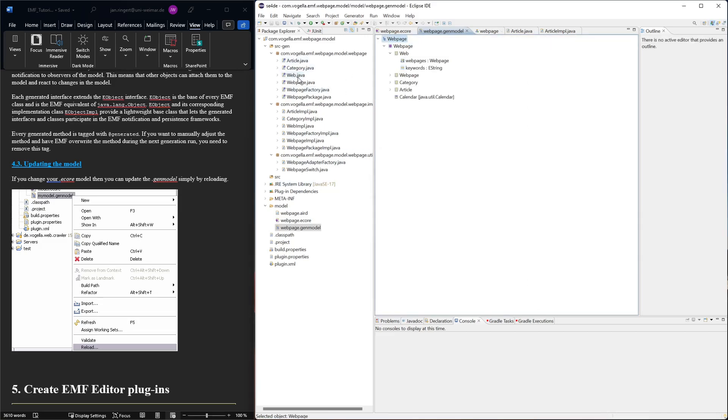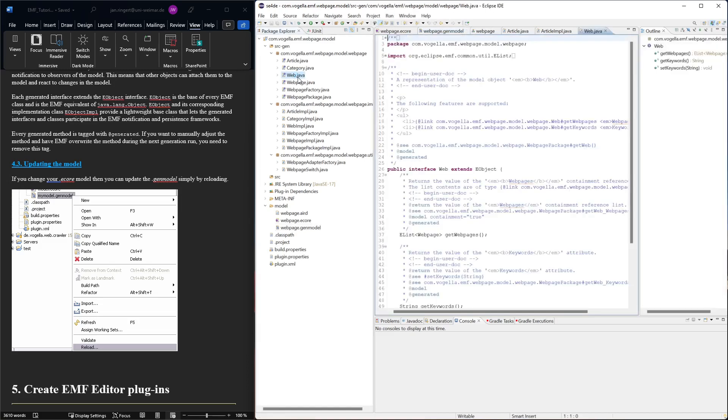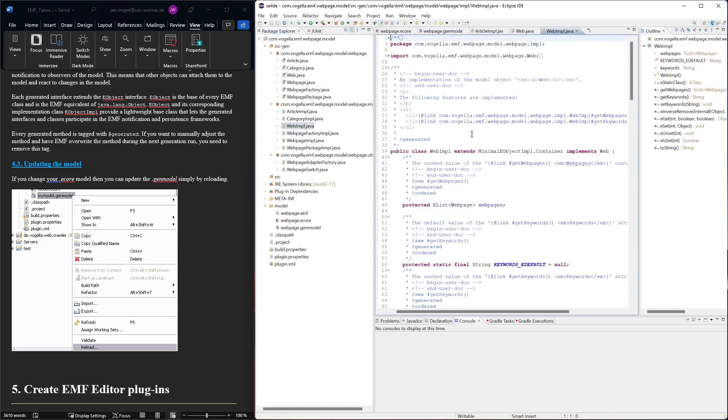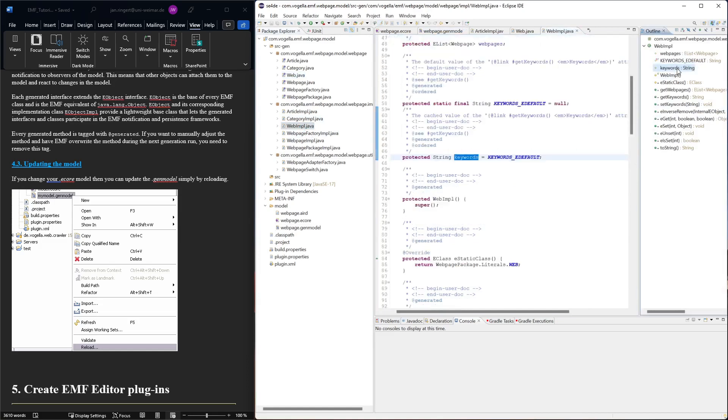In the web interface, we now see the getters and setters. In the implementation, we should now see the actual attribute keywords. Yep, it's there.